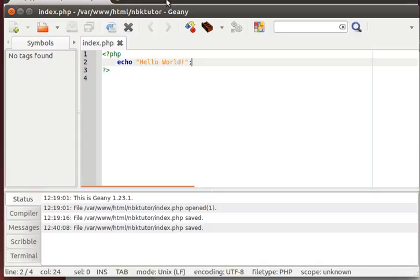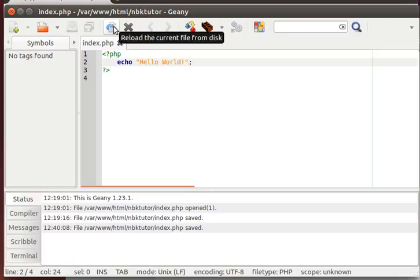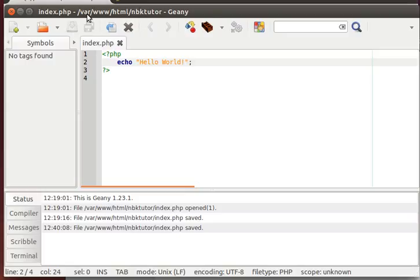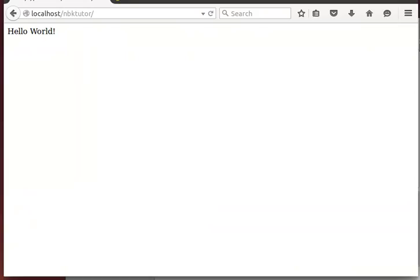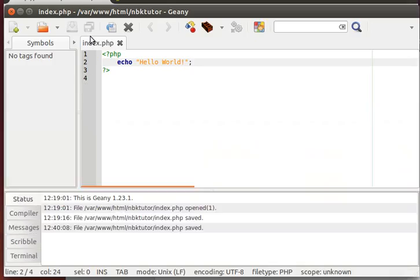Save your file, then go to your browser, and wherever you save the file, you have to save it wherever your web server looks for pages. In my case, my web server pages are in this directory var, www.html, under my folder called nbktutor, so I'm going there. And I call it index.php, so if I just go to localhost slash nbktutor, it just goes to my file, index.php. Okay, and always save your PHP files with the .php extension.